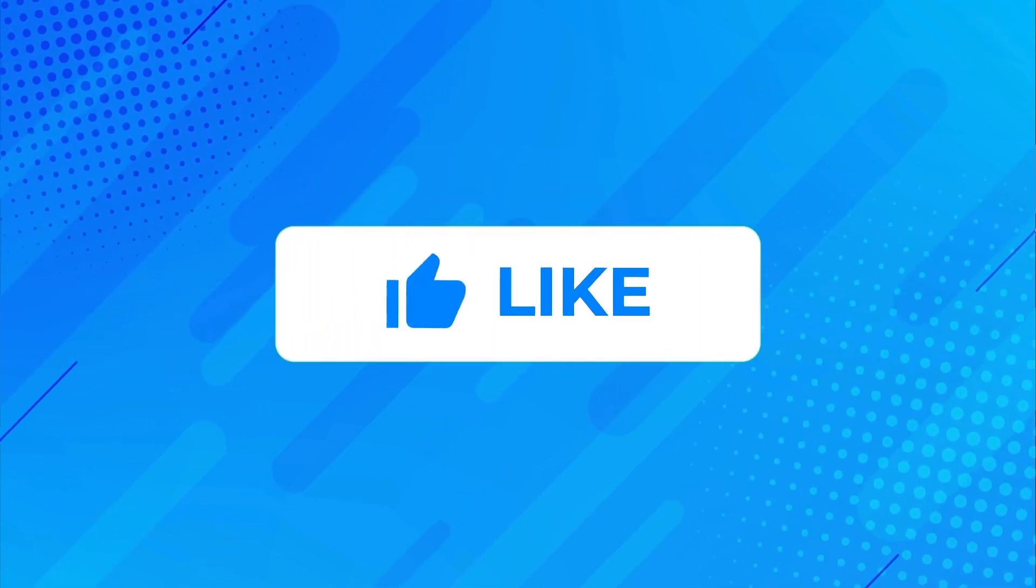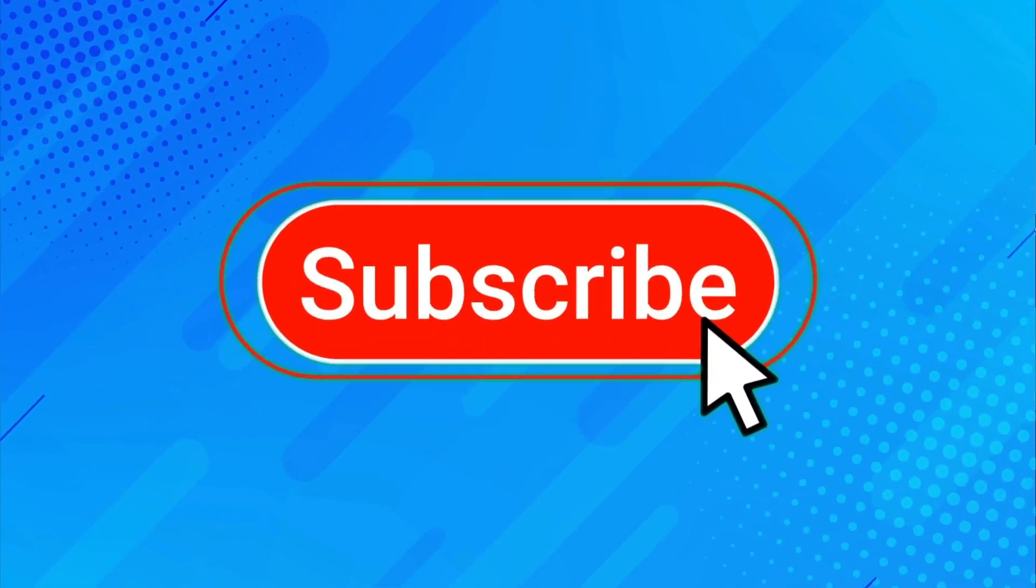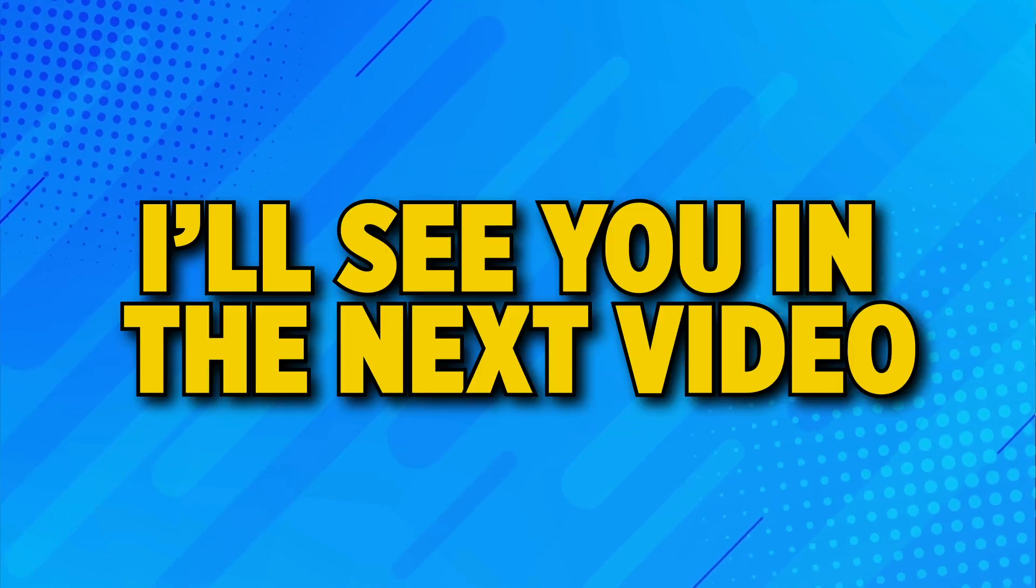If you found this video helpful, give it a thumbs up and consider subscribing for more Raspberry Pi tips. Stay secure out there and I'll see you in the next video.